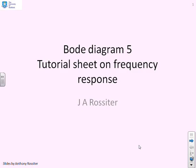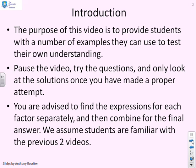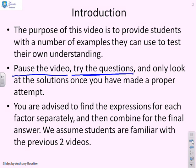This video is a tutorial sheet on frequency response. The purpose of this video is to provide students with a number of examples they can use to test their own understanding. What you should be doing is pausing the video once you've read the question and trying the questions by yourself. Only look at the solutions once you've made a proper attempt, otherwise this video will not have much purpose.